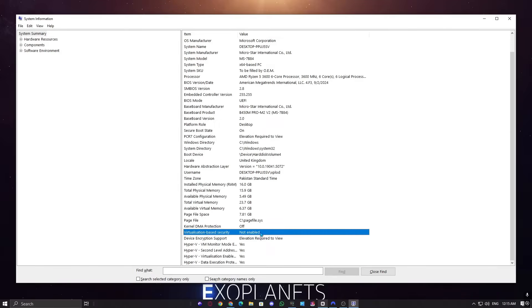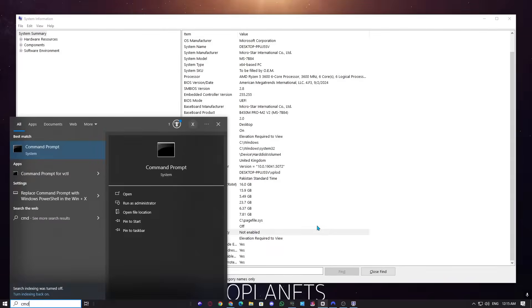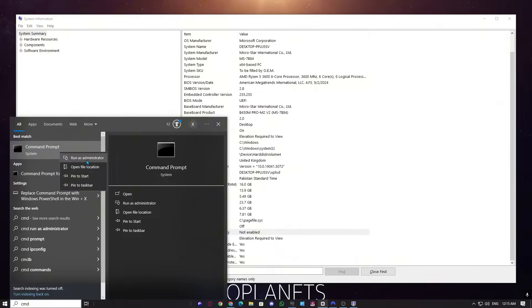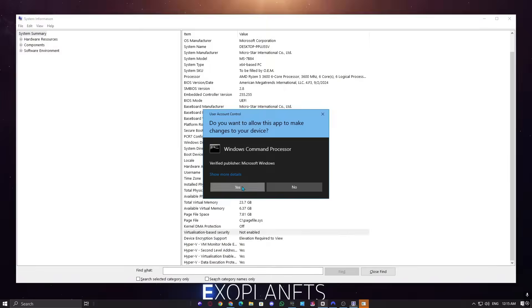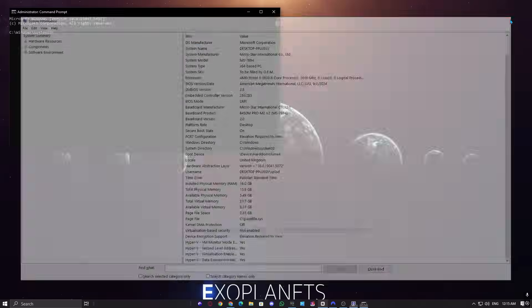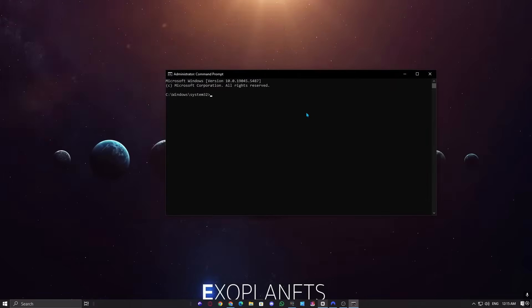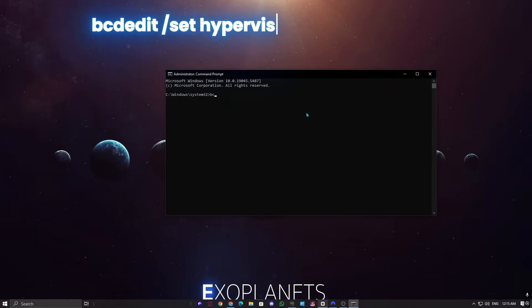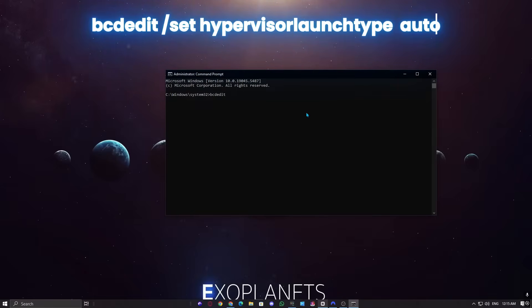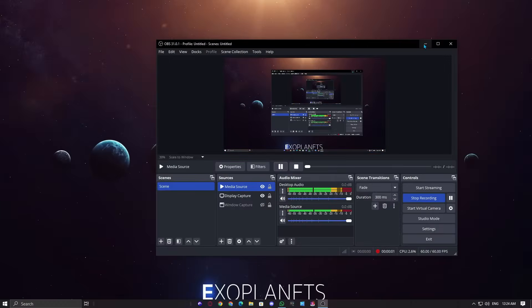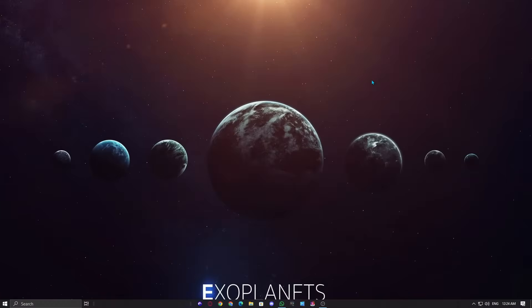To trigger the error, I'll manually enable VBS using command prompt. I'll open CMD as administrator and run this command: bcdedit space slash set hypervisor launch type auto. Then, I'll restart my PC and launch Valorant again.